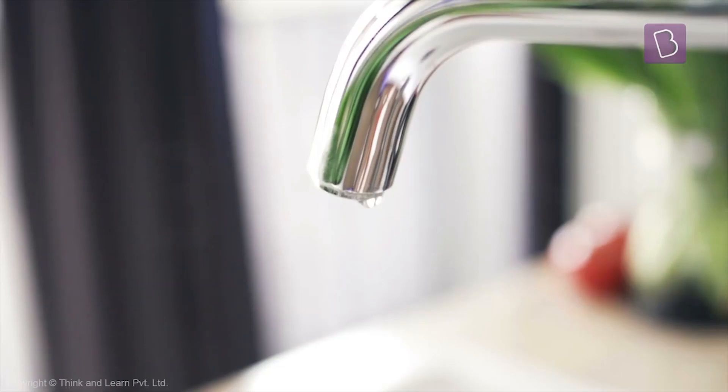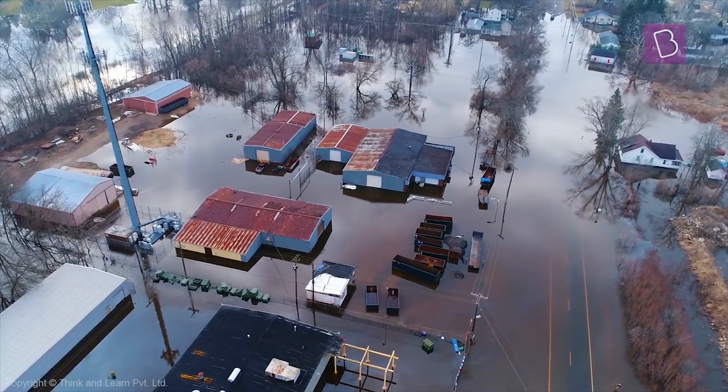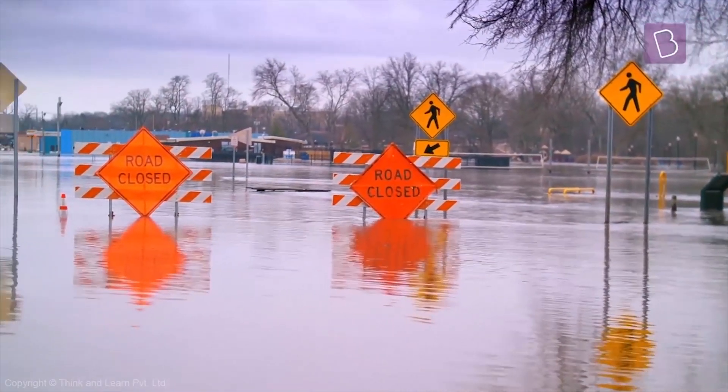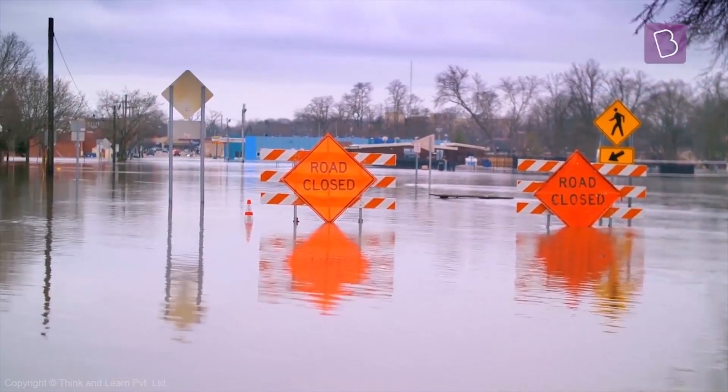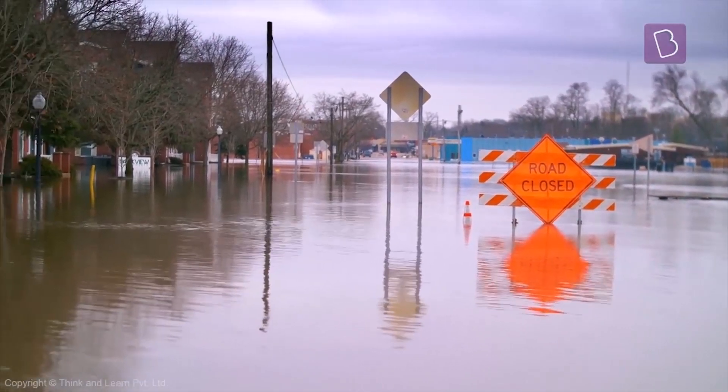Too little and we have a water shortage. Too much and we have destructive floods. So let's see how rain forms in different regions of the earth.